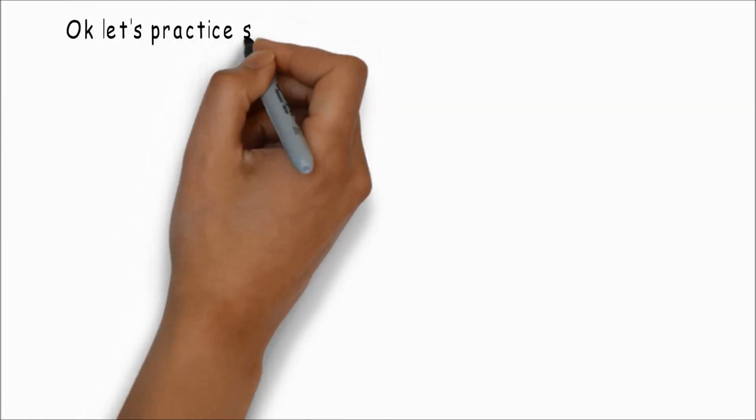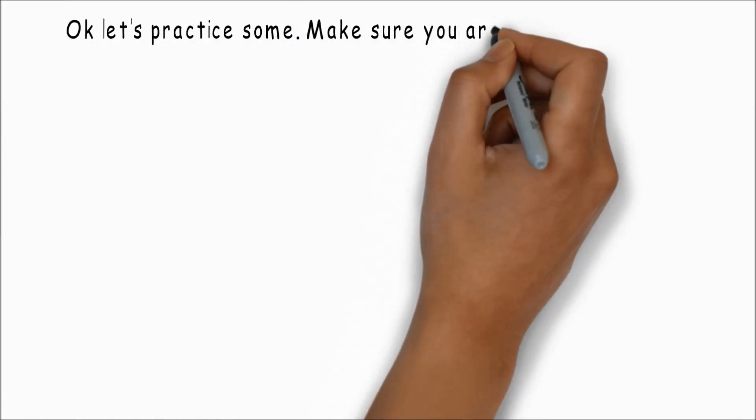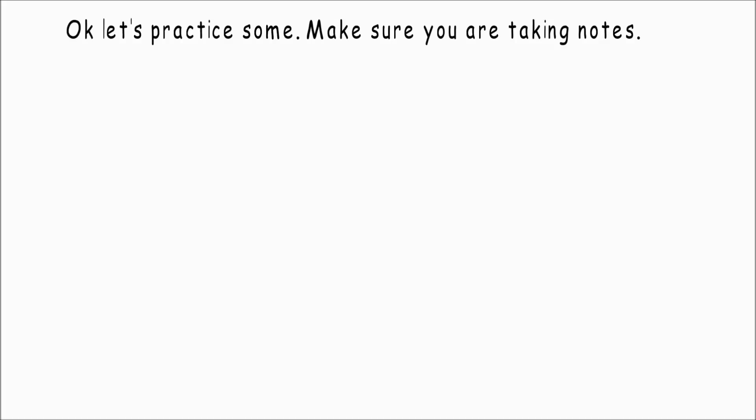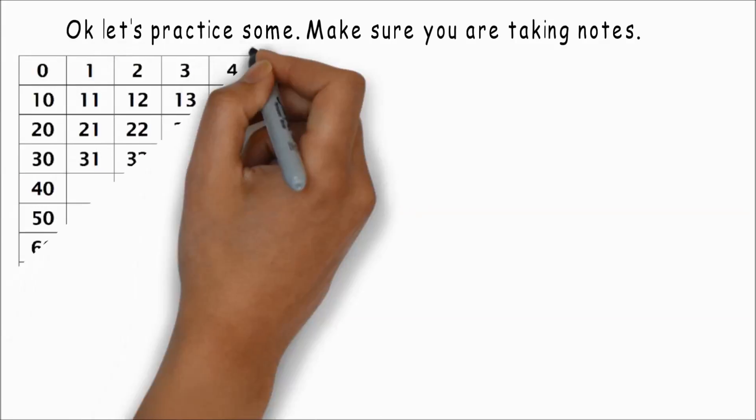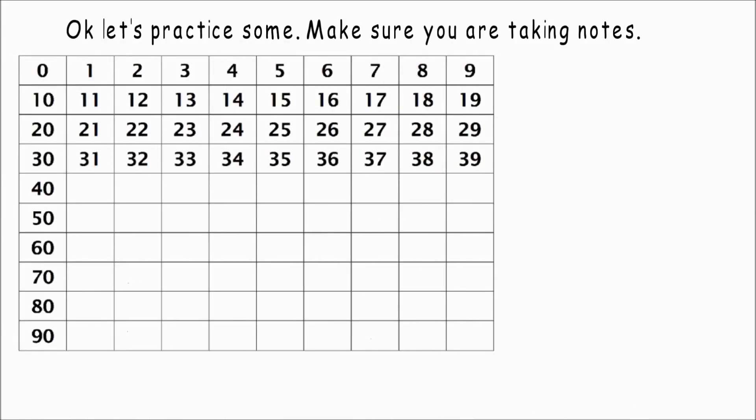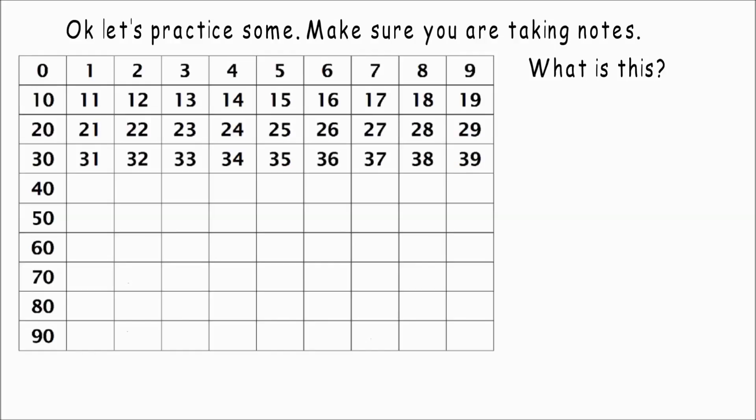Okay, let's practice some. Make sure you are taking notes. Let's draw this grid out of this chart. What is this?